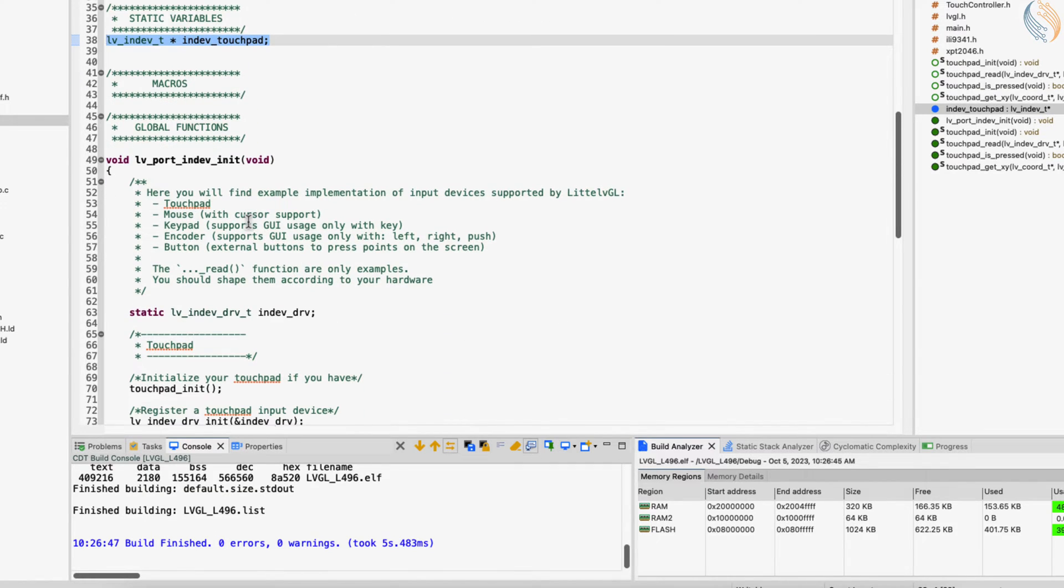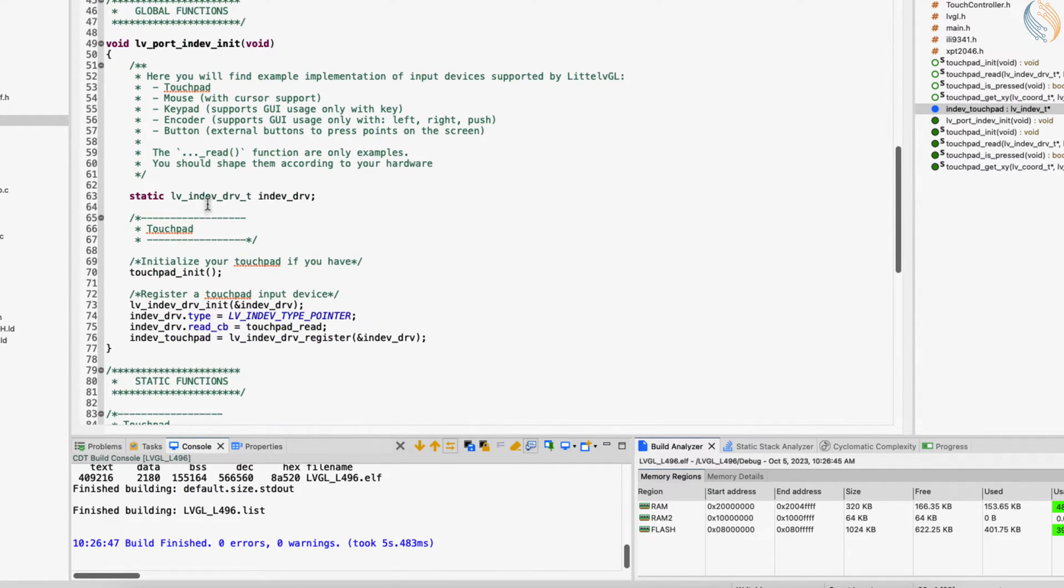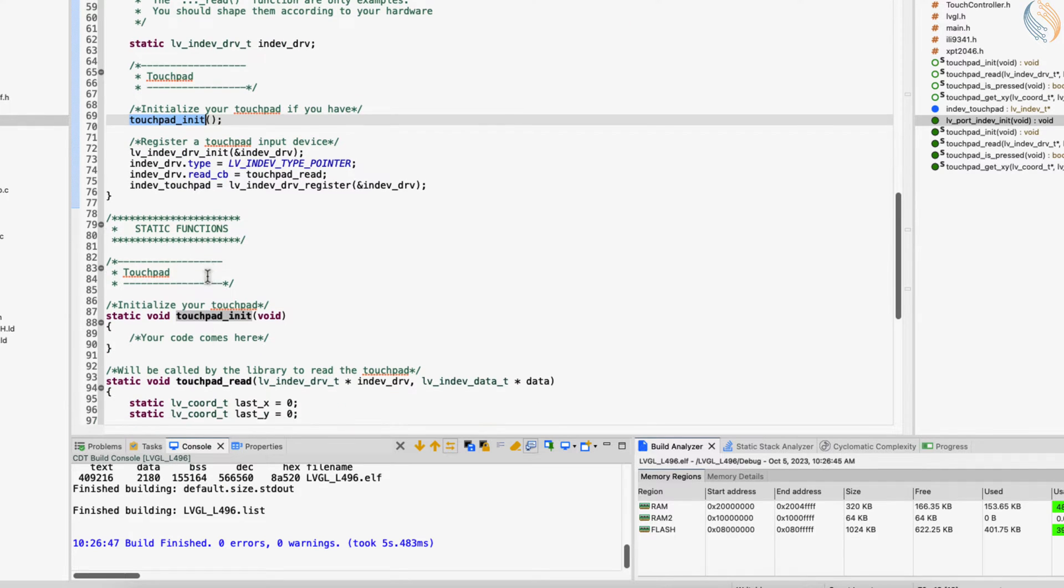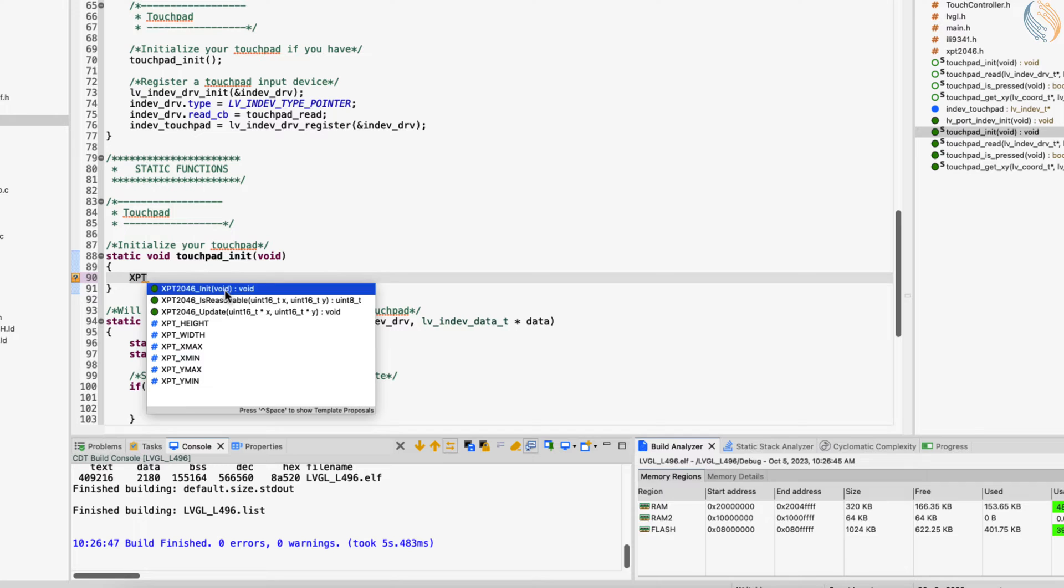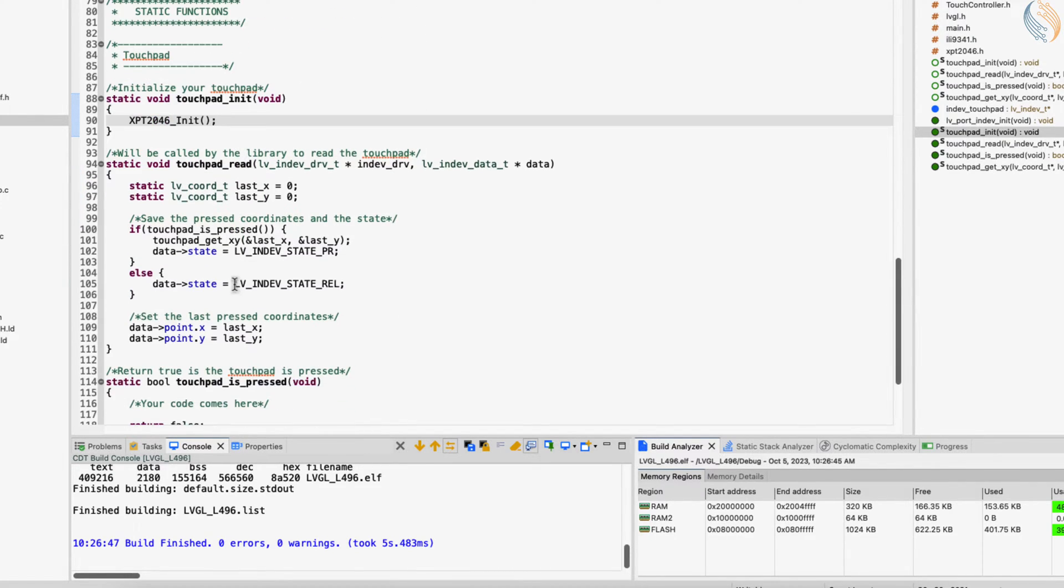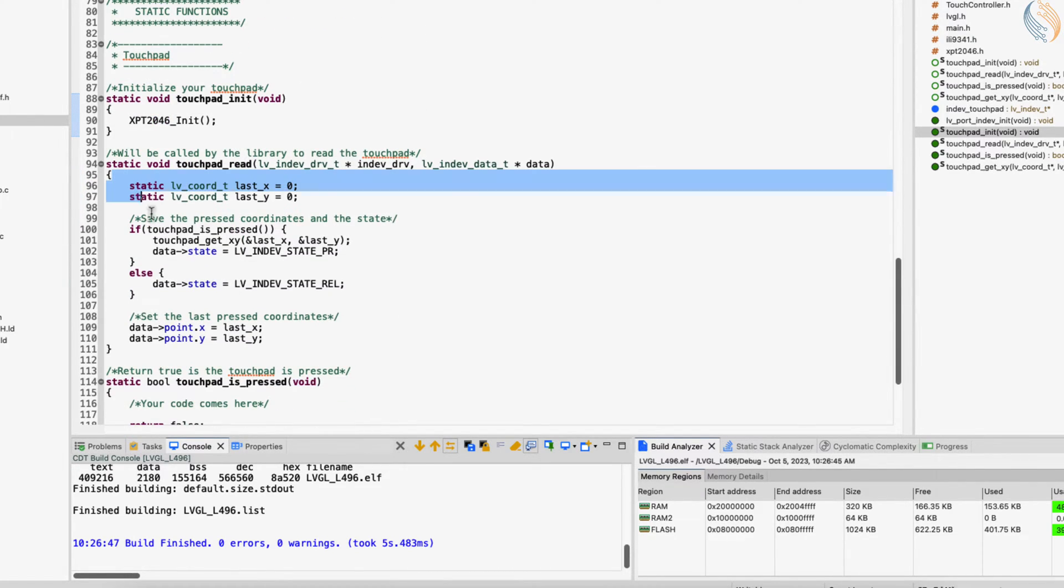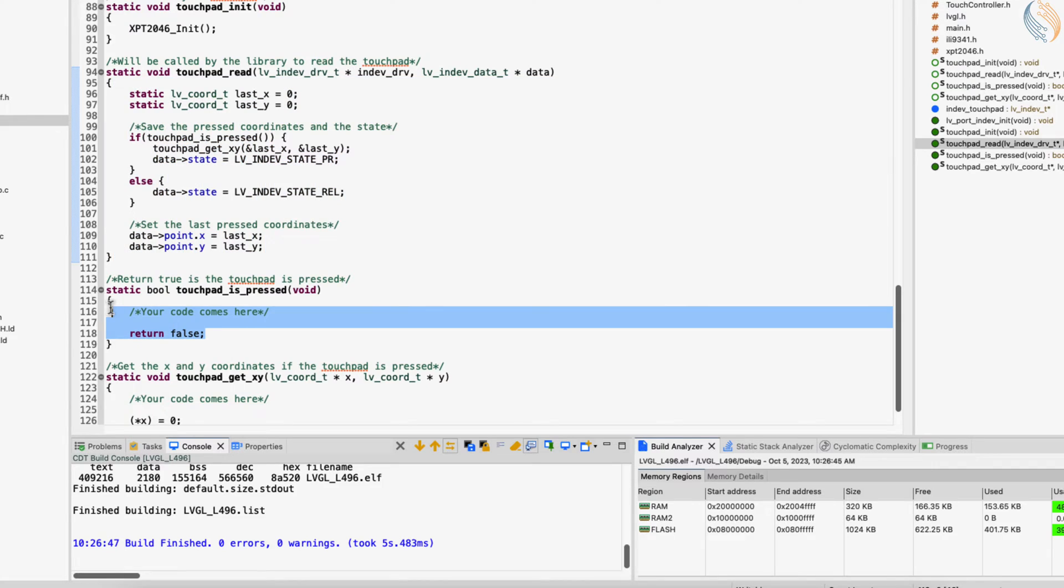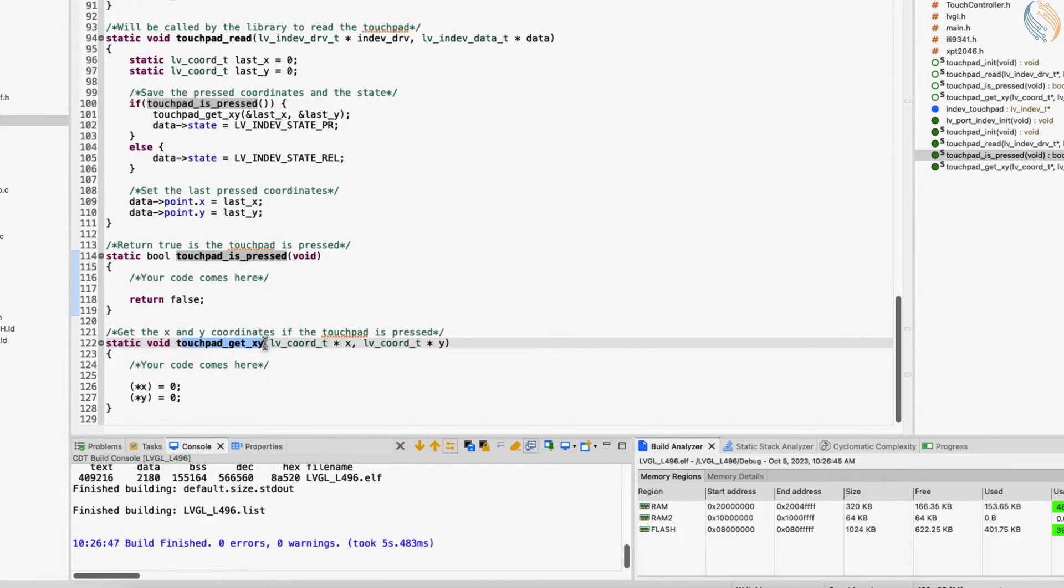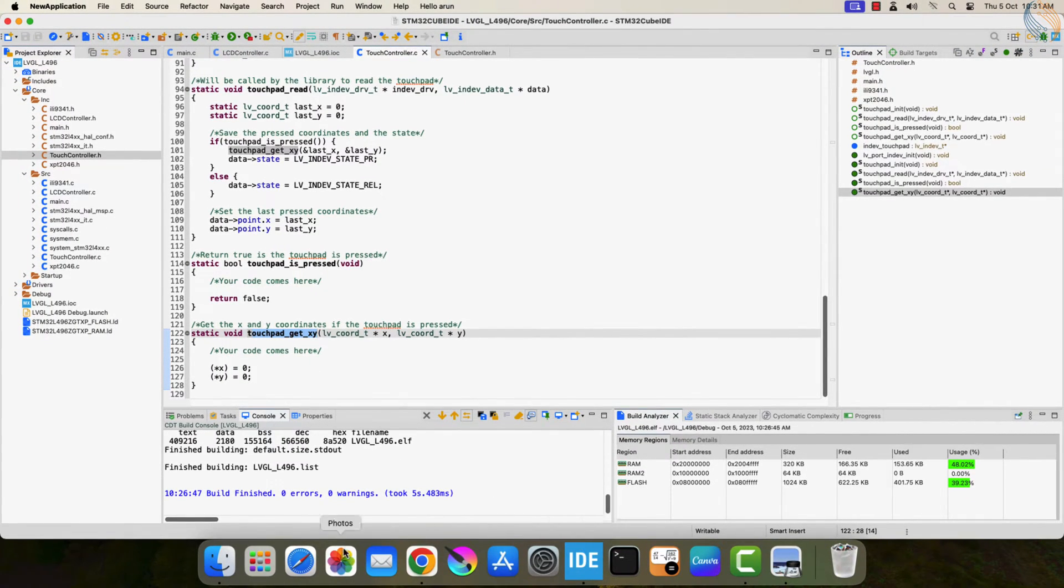The input init function contains the touchpad init, this is where we will initialize our touchpad driver. So let's initialize the XPT2046. The touchpad read function does not need any user code. Touchpad is pressed and touchpad getxy are the functions where we need to input the code for the respective operations.